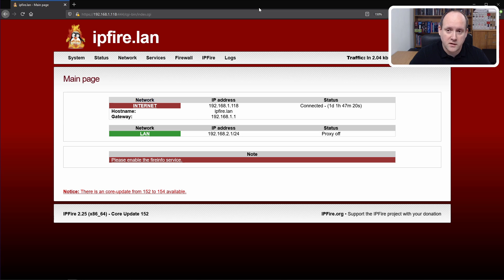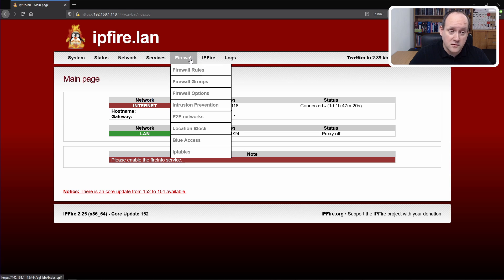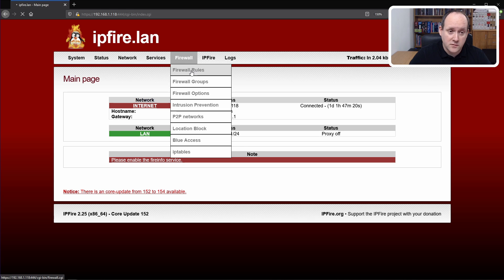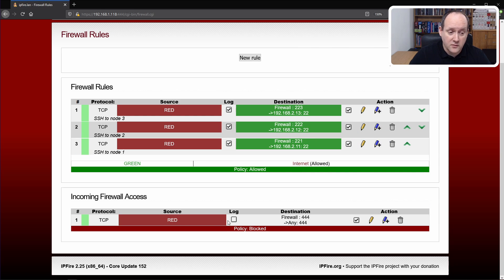In my case, IPFire is protecting a fully headless Raspberry Pi cluster, so within that network there's nothing I can use to access a UI. Configuration via SSH, while possible, can be a bit of a stretch. So instead I came up with the idea of accessing it from the outside LAN. Whether it is safe or not depends on your use case, but I will show you how to do it anyway — just go to Firewall > Firewall Rules, and I already have an incoming firewall access rule here.